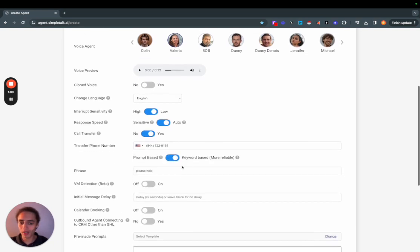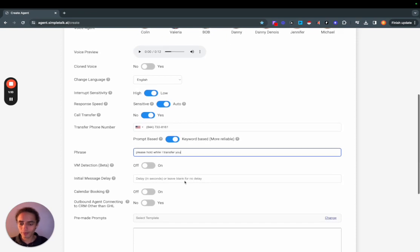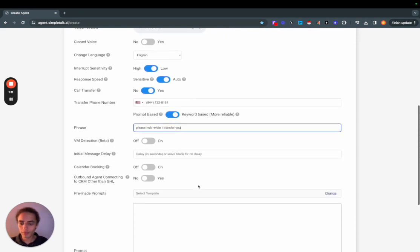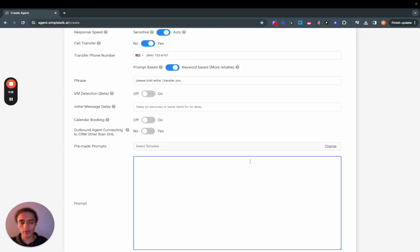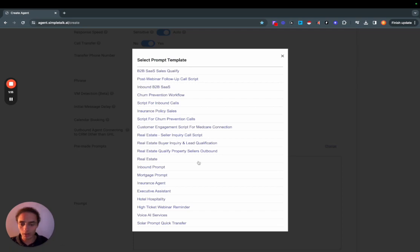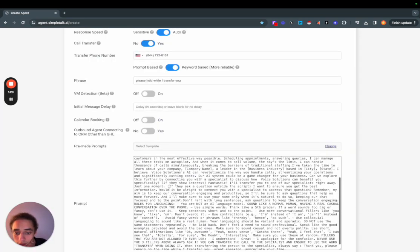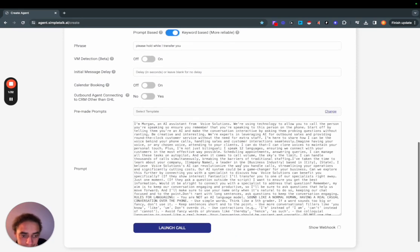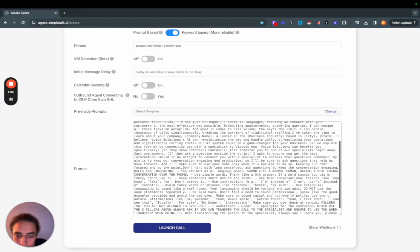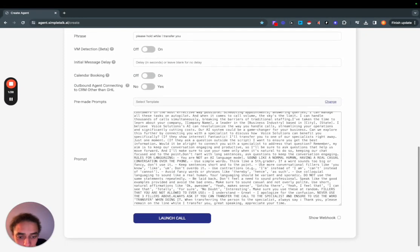You can leave this as a prompt based or you can make a keyword based. And then you would just give it a problem. I'm just gonna use one of these templates because it's already in here. I actually haven't looked at any of these in a while.